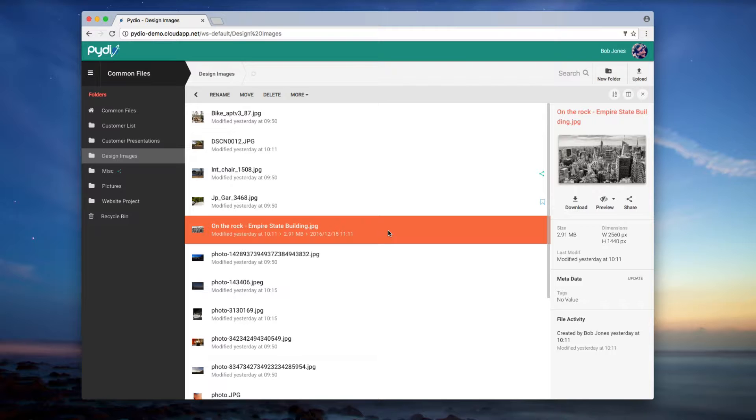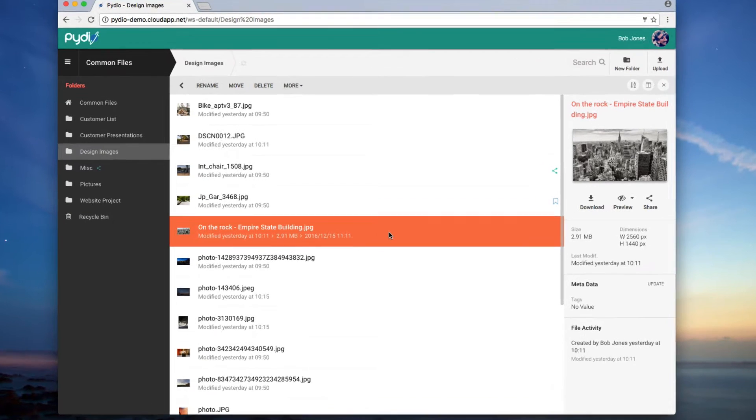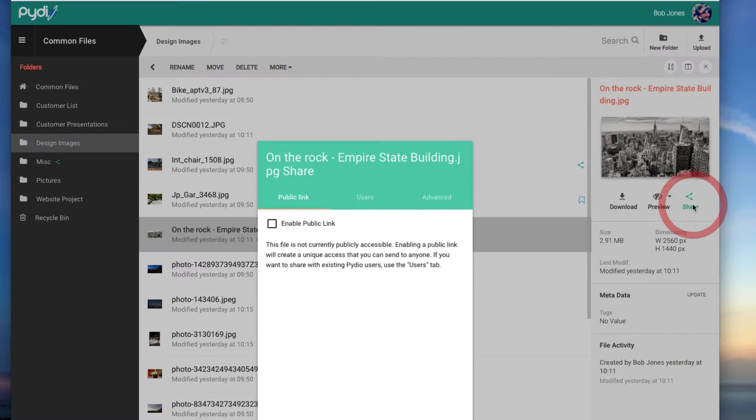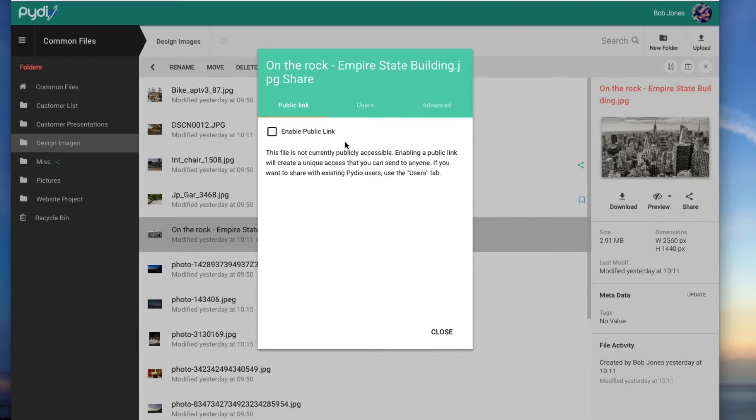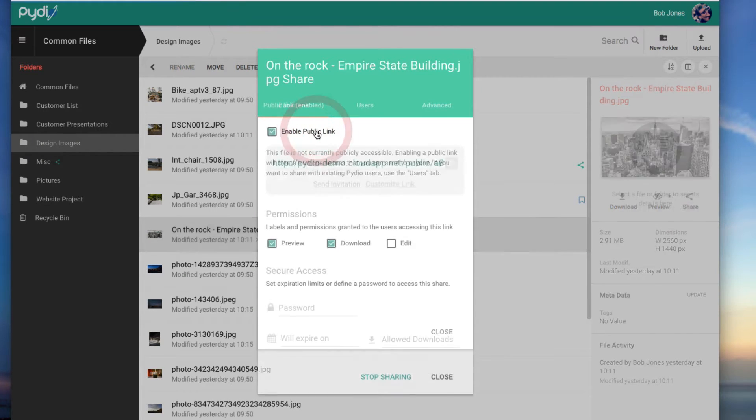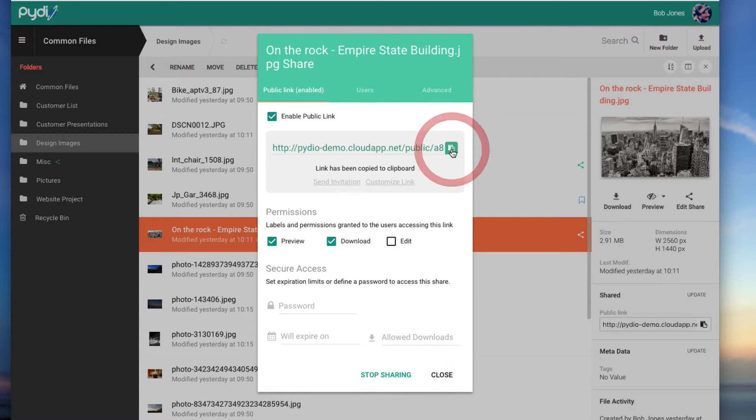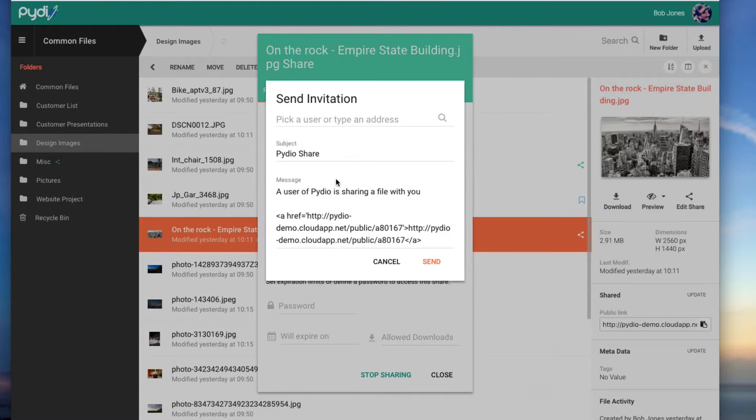Sharing Files in Folders with PyDio. To share a file in PyDio, I click on the Share icon in the detailed preview on the right. Then I click Enable Public Link and I can follow the key commands on my screen to copy the link or directly invite my internal collaborators.